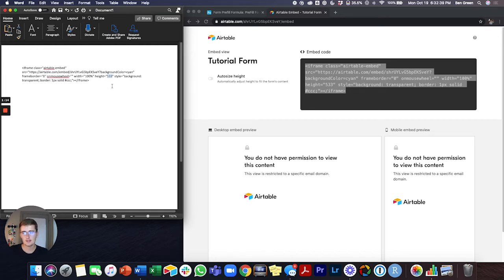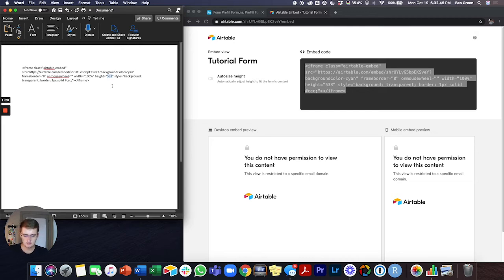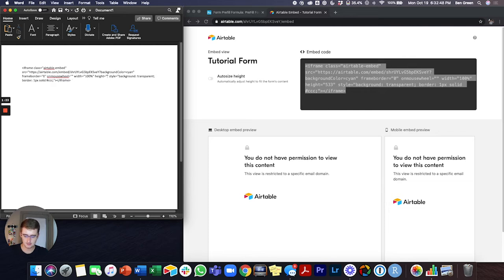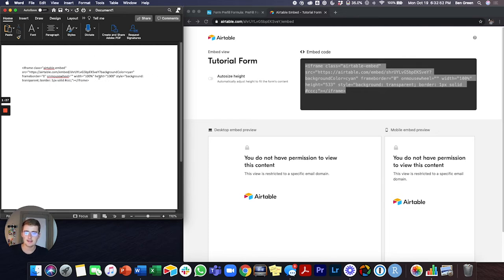If you're having to scroll a lot, you can just come in here and say like 800 or even like a thousand. What you'll be doing when you change that height is you'll just be changing how long it is on the page that way you won't have that scrolling.